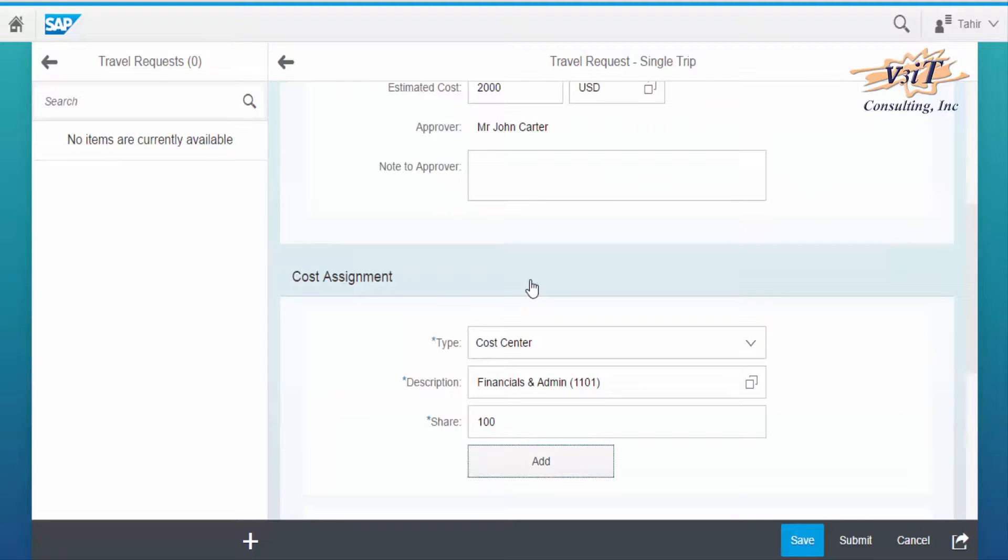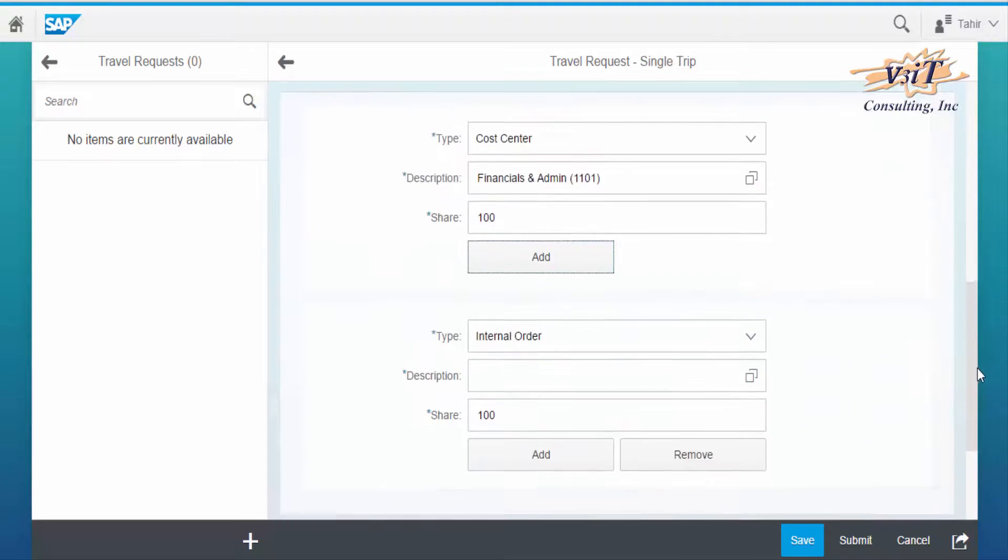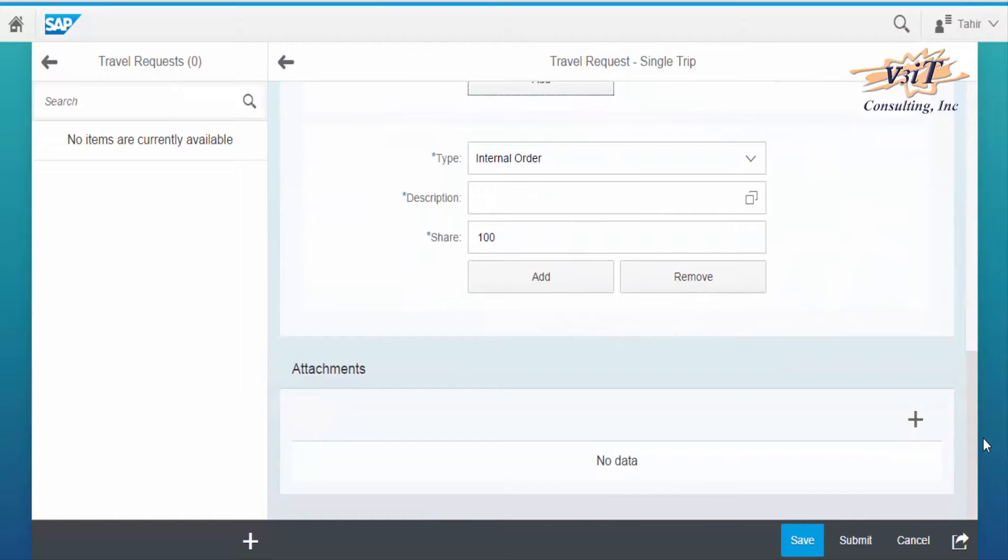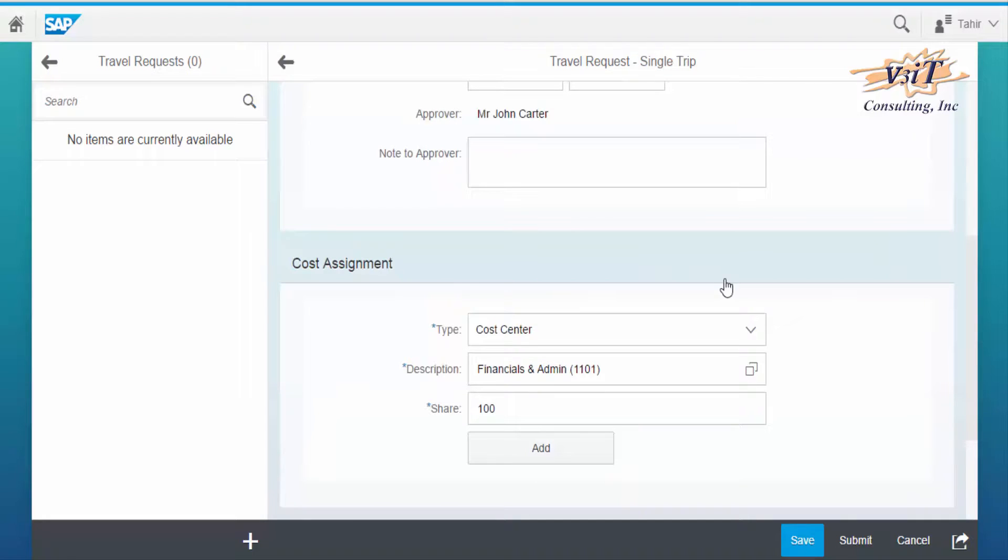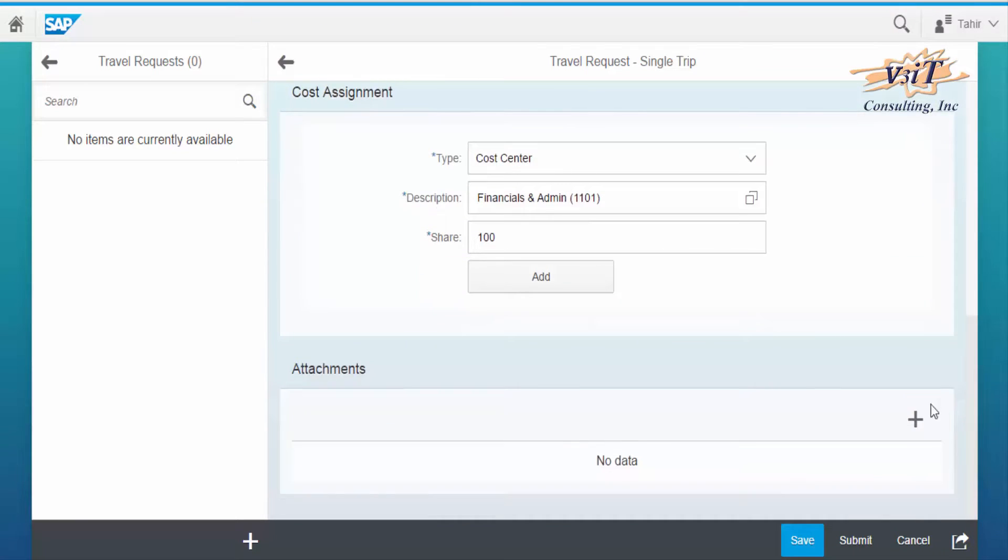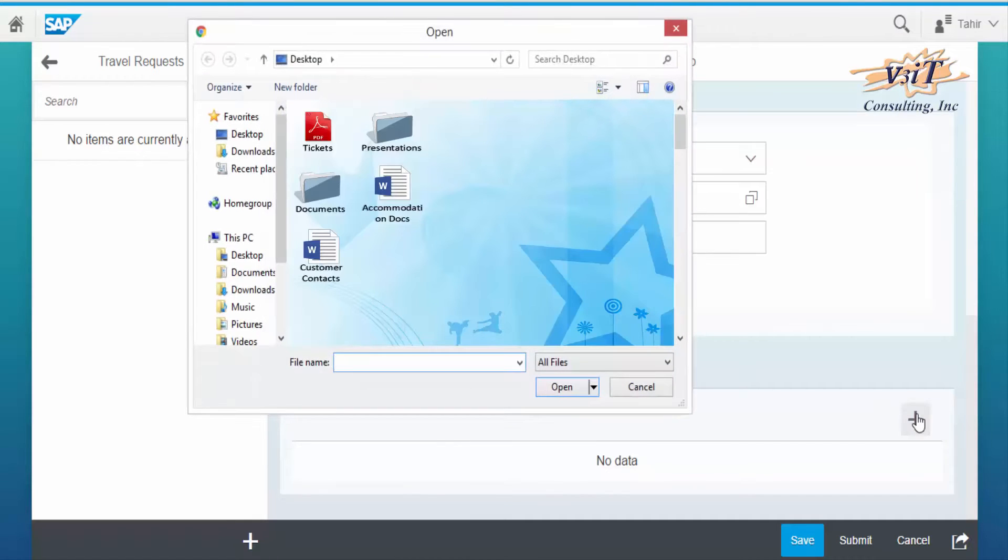If needed, multiple cost assignment can be added too. This Fiori application has a feature wherein the employee can attach and submit the trip-related documents.